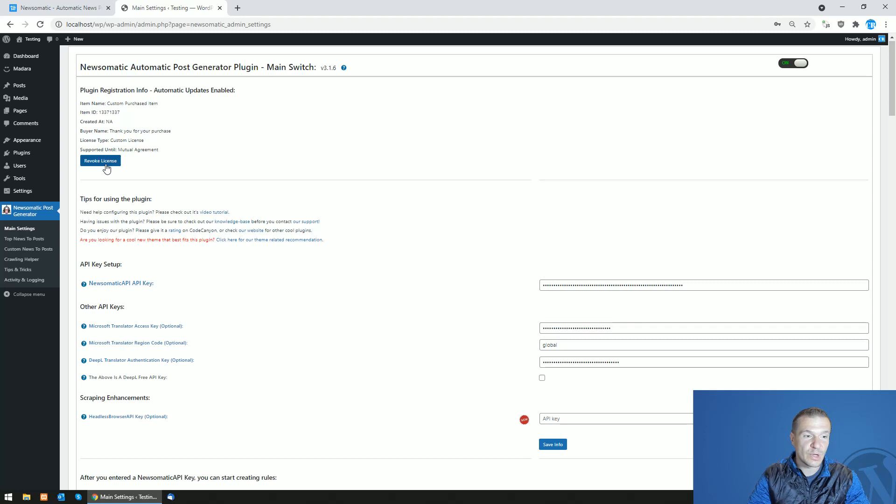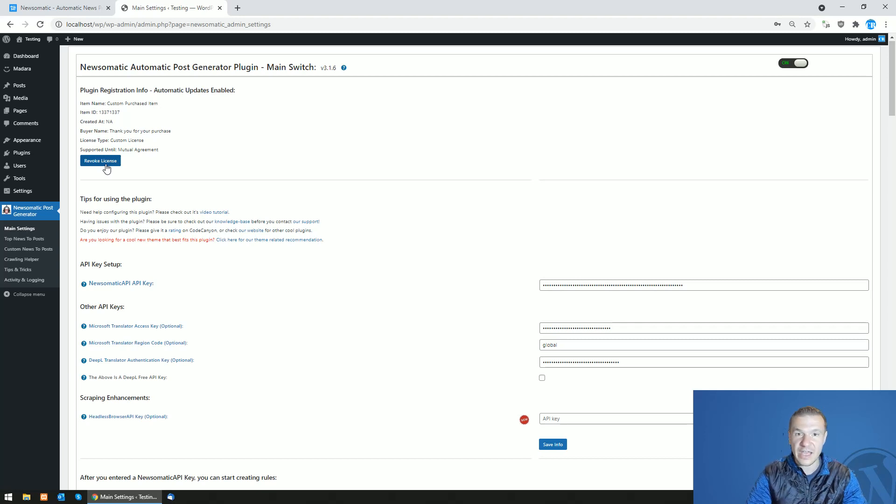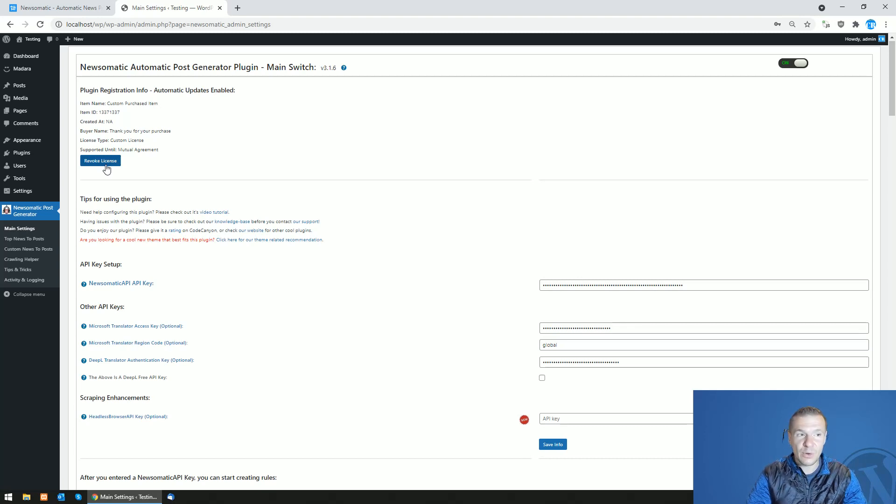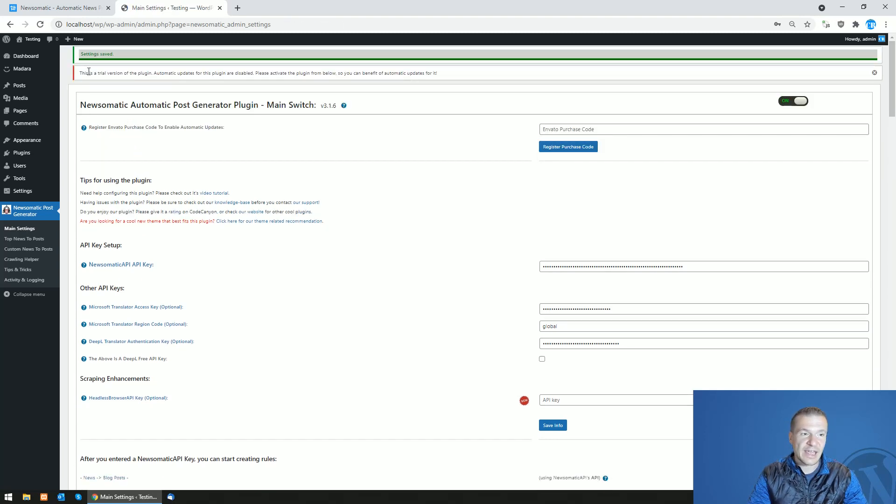able to revoke the license that you registered on the site where the plugin is active. This feature was very needed, and let's check it out. I simply click it and the plugin is unregistered